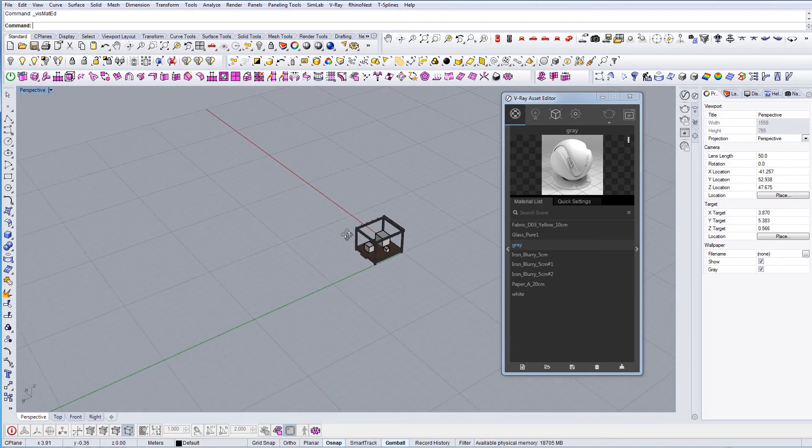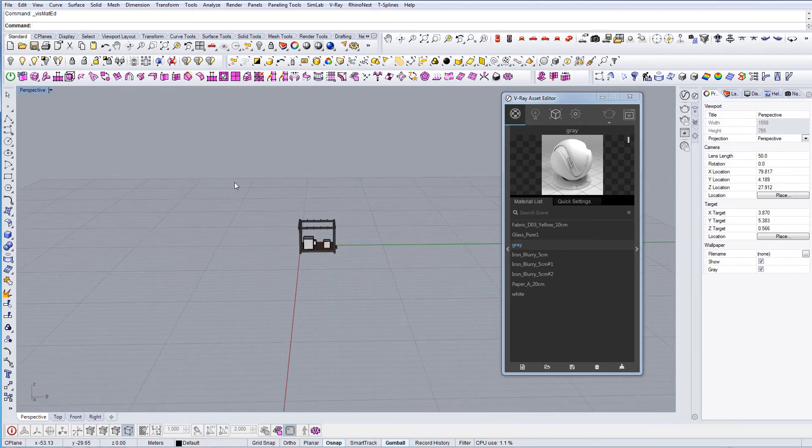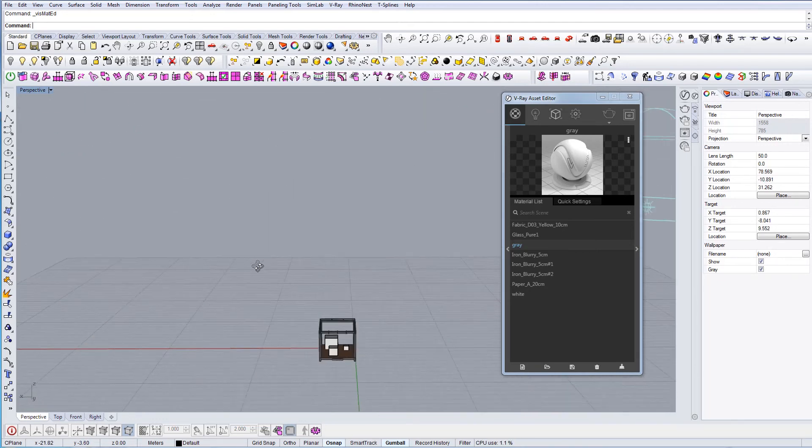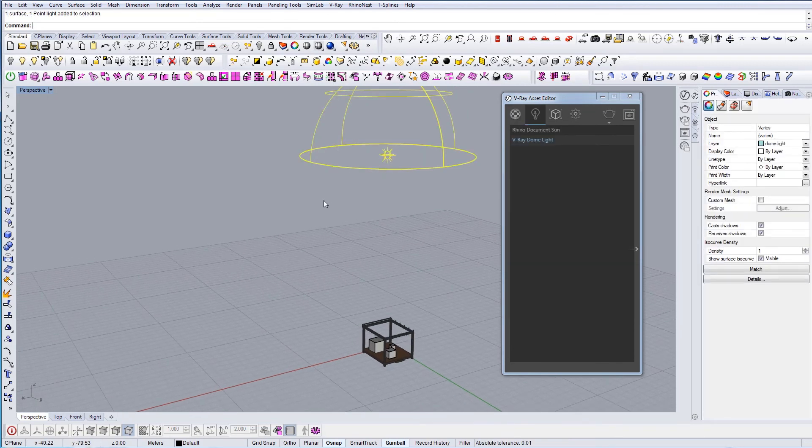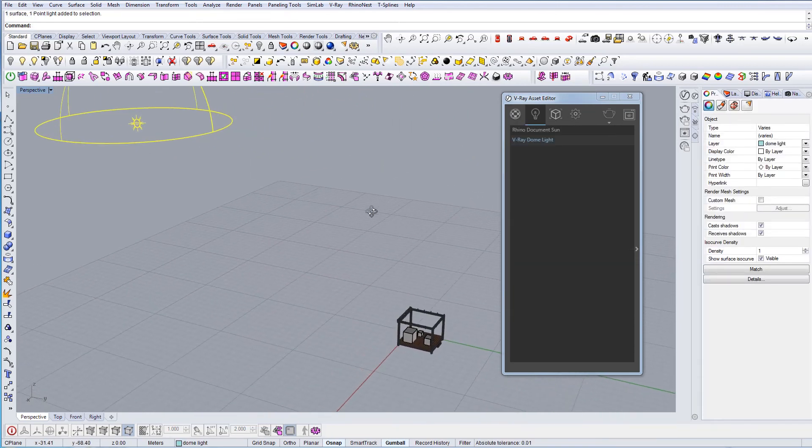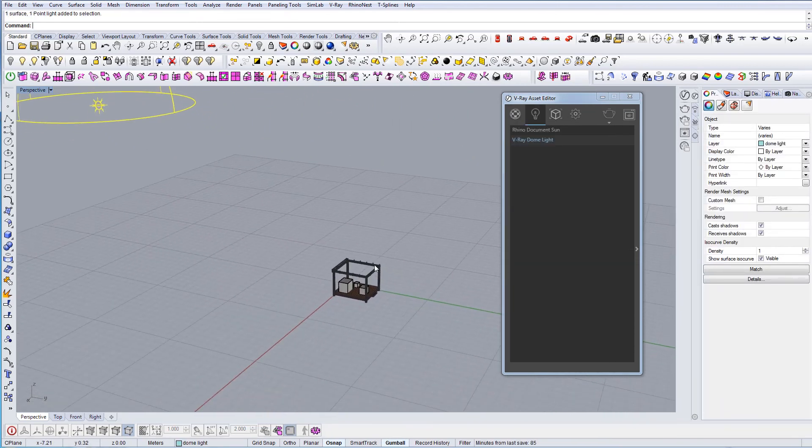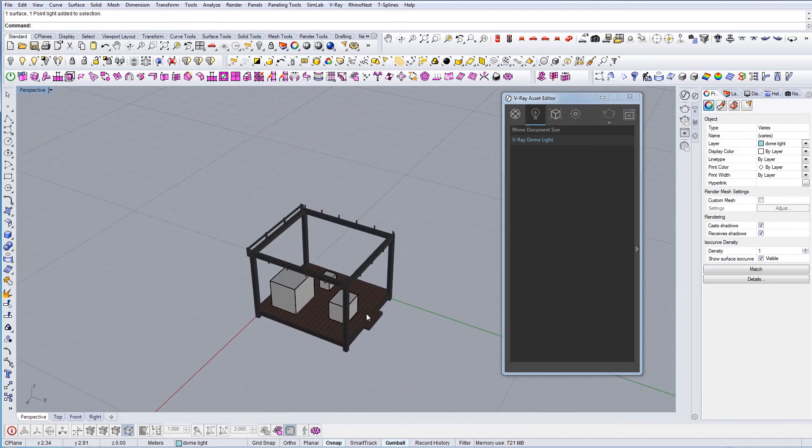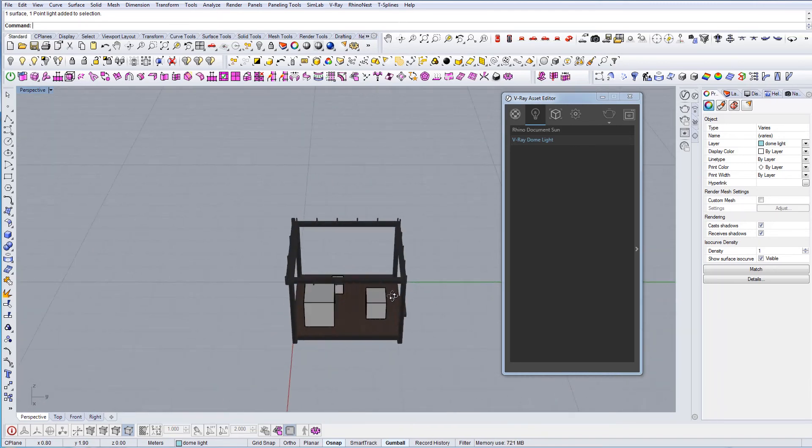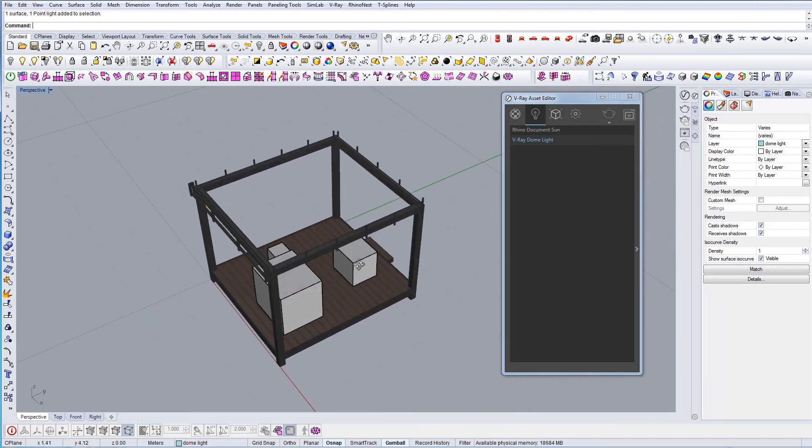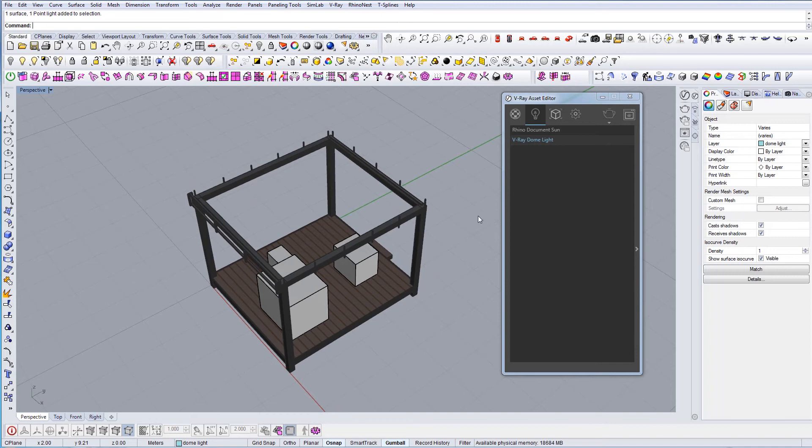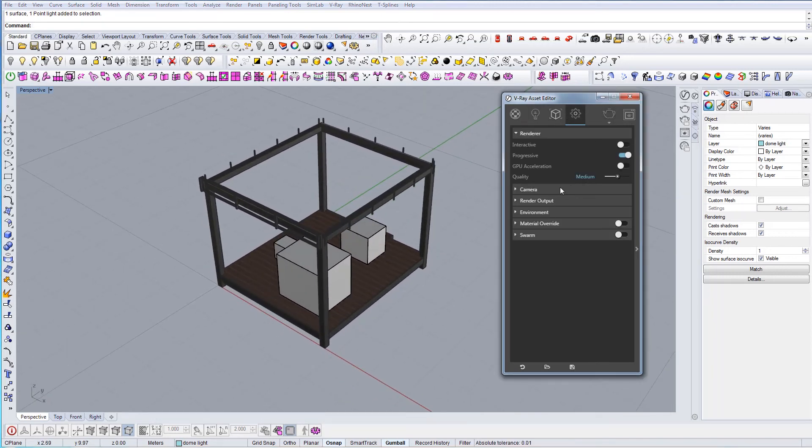I've already set up the scene - I have the dome light here which will light up the scene, and I put some materials onto this geometry. Now let's test it to see the result we come up with.